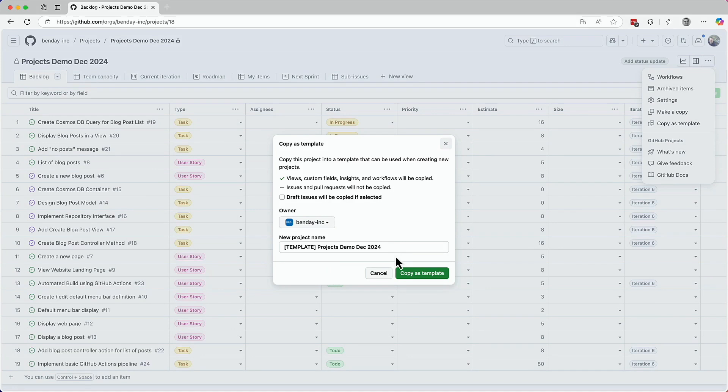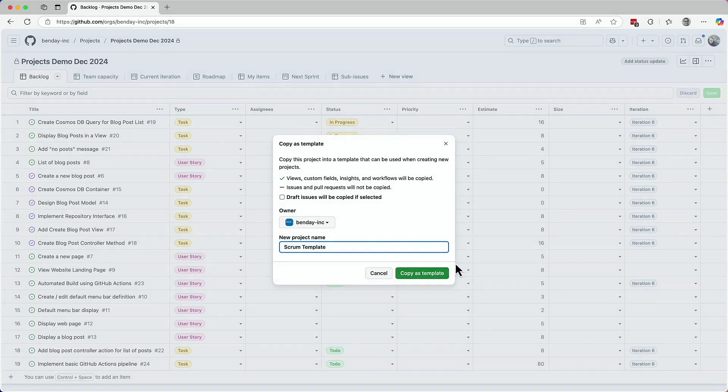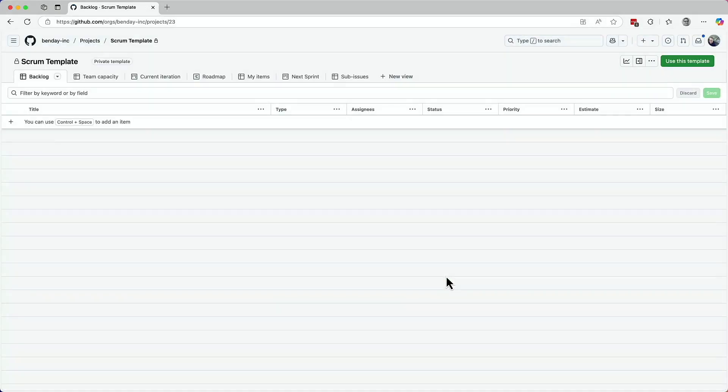And now we'll give this a name. The dialogue says new project name, but it should probably read as template name. I'm not going to be too fancy here. I'll just name this scrum template. I'm happy with that name and the settings I've picked. So I'll click the copy as template button.